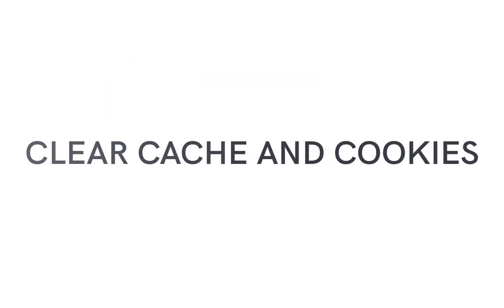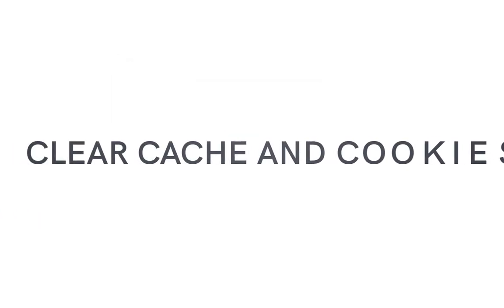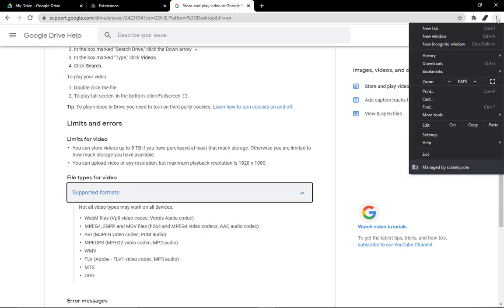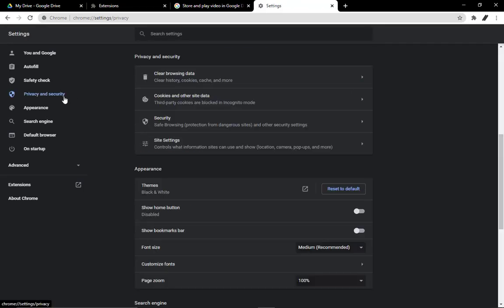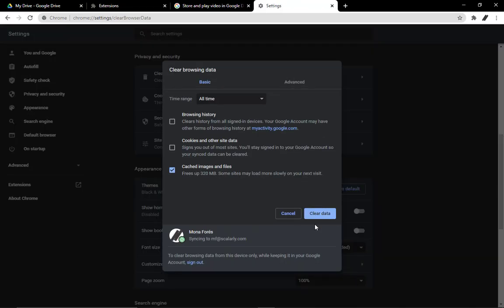Clearing them fixes certain problems like loading or formatting issues on sites.